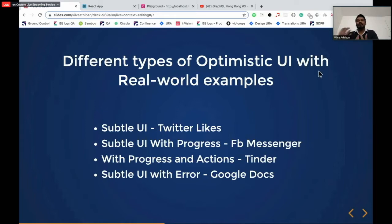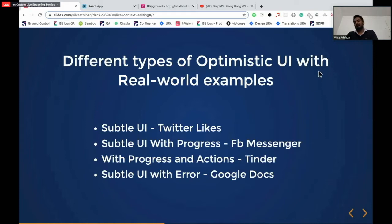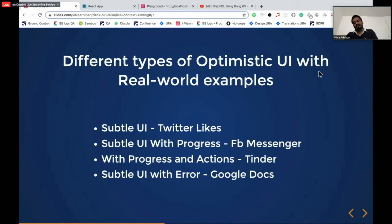It still doesn't throw a very obvious error on your face. The last type is subtle UI with error. You just keep on doing your stuff, but when the optimistic UI breaks, it throws an error on your face. Google Docs used to have this — you keep typing, and if not connected to the internet, it tries to sync for a while. But after some time, it gives you a pop-up saying you are not connected to the internet so your changes cannot be saved.